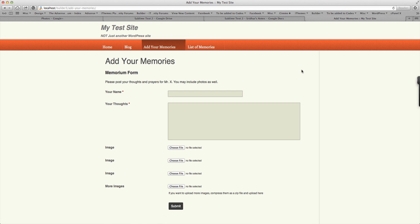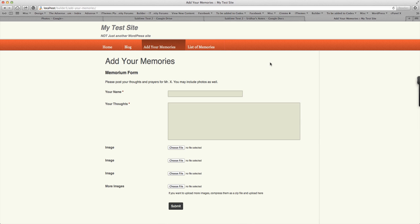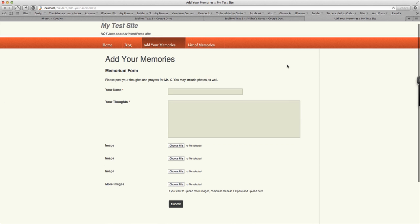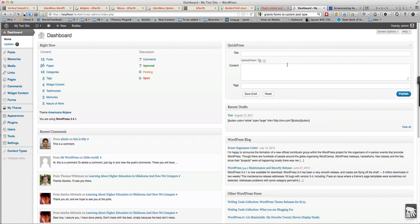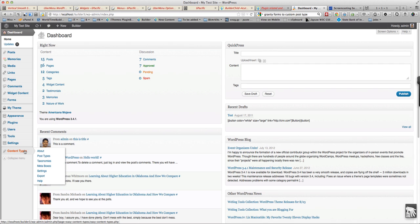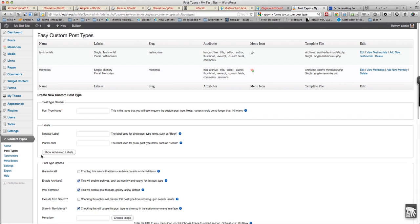We can do this using Gravity Forms and a plugin for Gravity Forms that will allow the visitors to post into a custom post type.